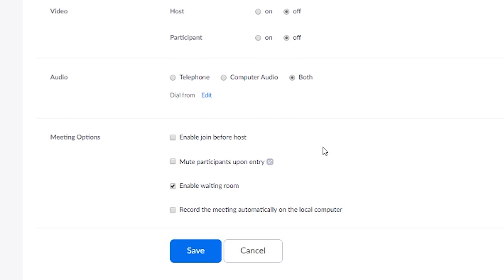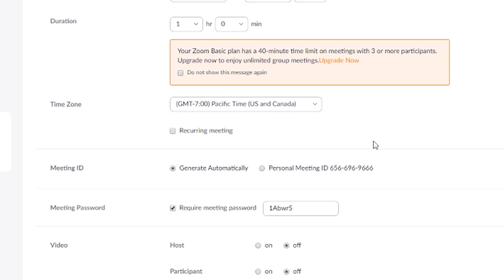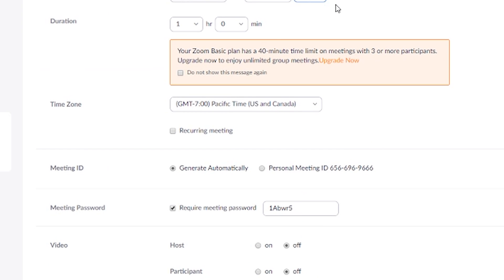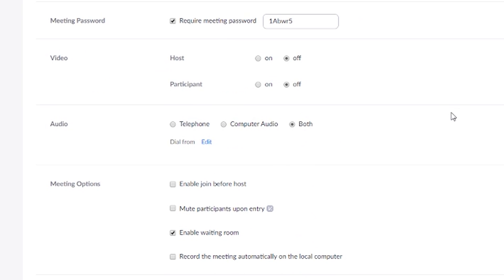Enable join before host — this allows people to join early. So if your meeting is at 9 AM and people start joining at 8:50 or 8:55, this enables them to join and just hang on until the meeting starts. I usually enable that.